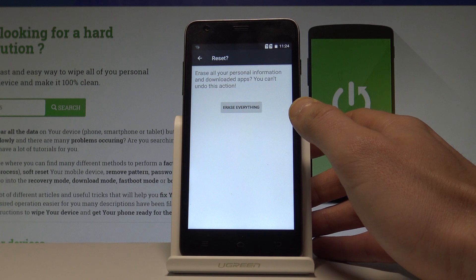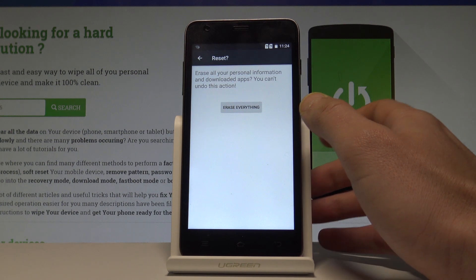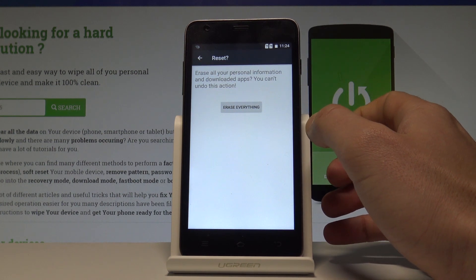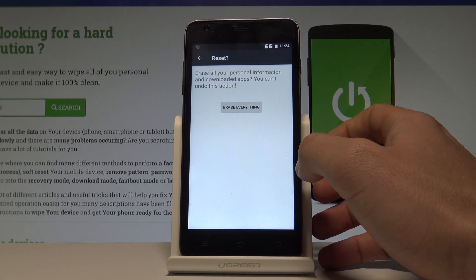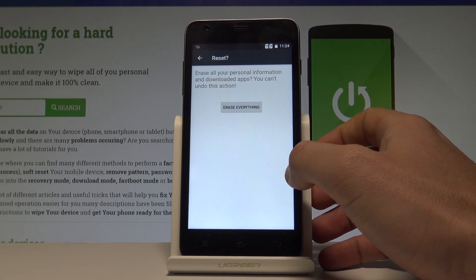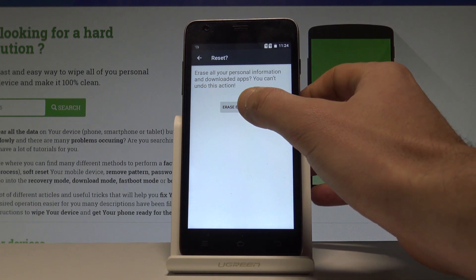In order to begin the hard reset operation and to erase all personal information and downloaded apps, choose Erase Everything.